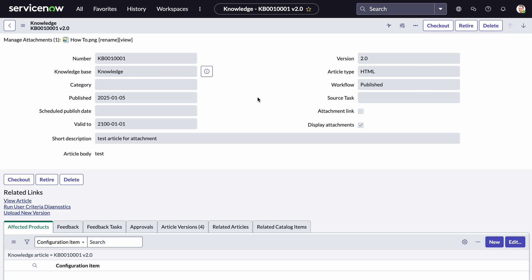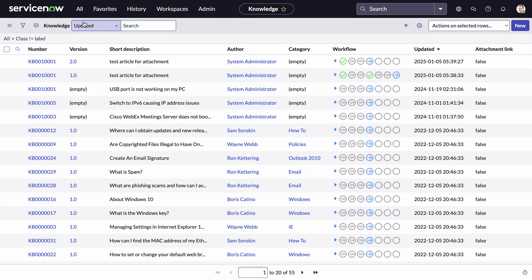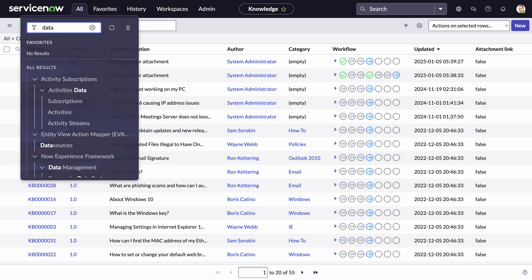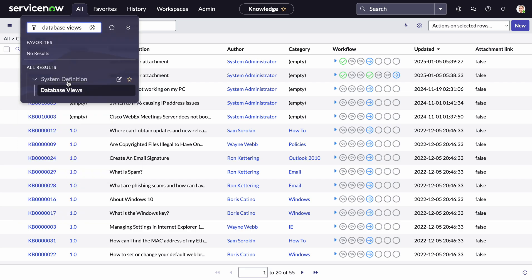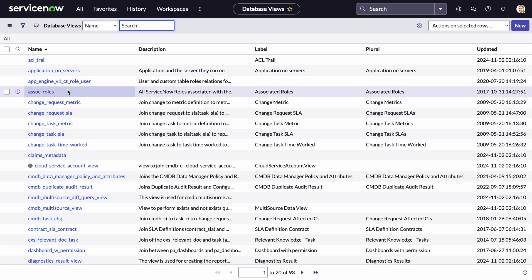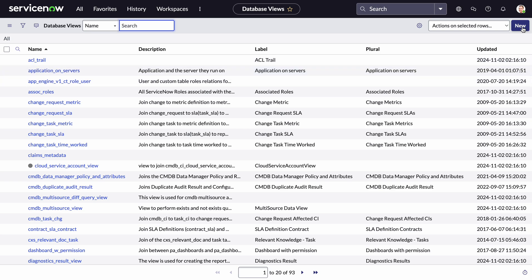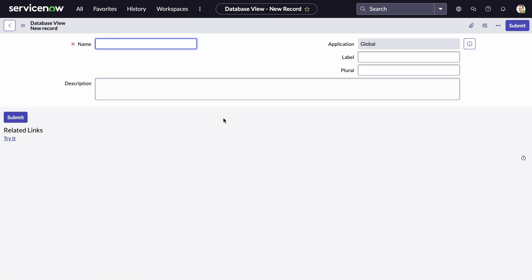So what we're going to do is create a database view. I'll go into database views and create a new one. I'll prefix it with 'u' because it's custom, and call it 'u_articles_with_attachments'.